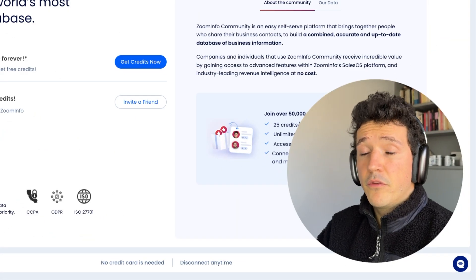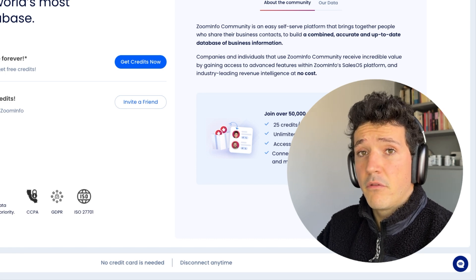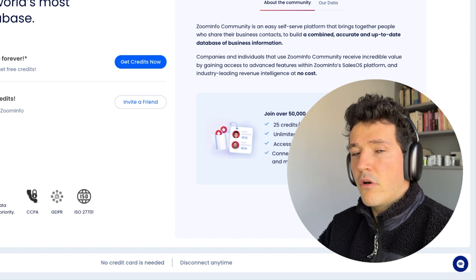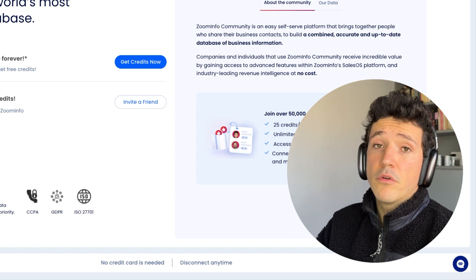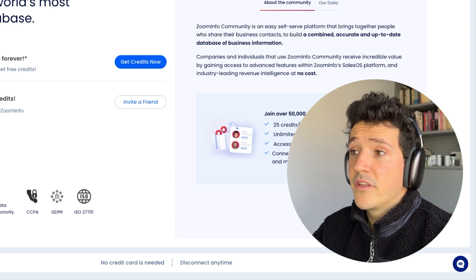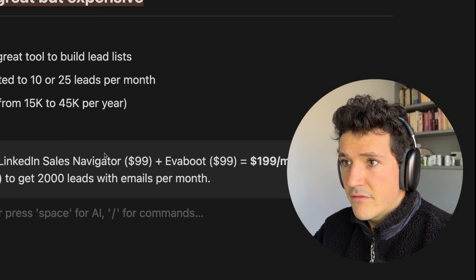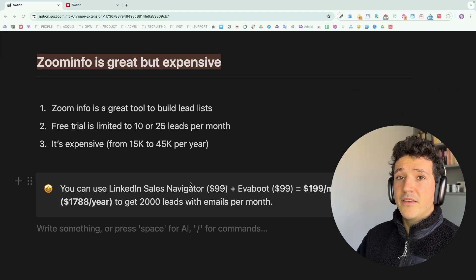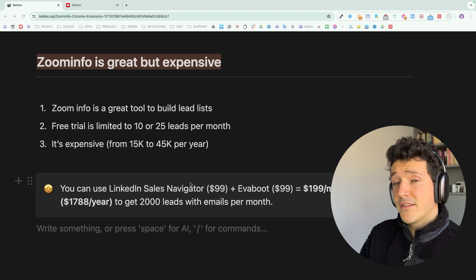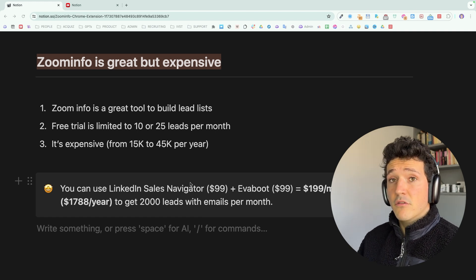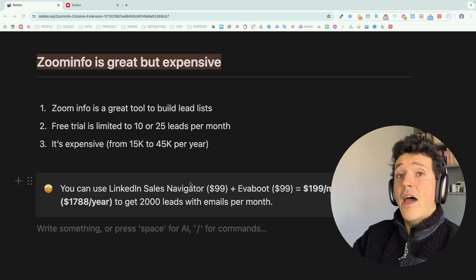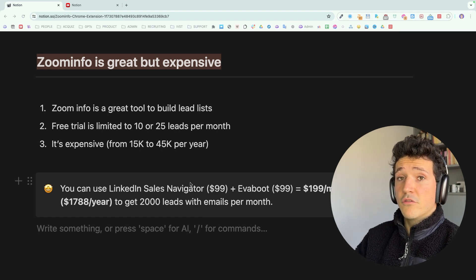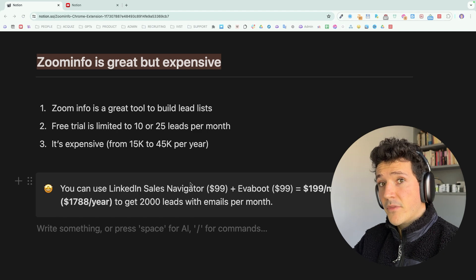So as you can see with the volume that is offered here by ZoomInfo Lite, it can be useful if you only prospect a few people every month. But if you want to prospect hundreds or thousands of people, that's where it gets more expensive because ZoomInfo is a great tool, but it's more made for enterprises than freelancers and SMBs. So if you are in the second category, you may not have the budget to pay ZoomInfo because ZoomInfo starts at $15K per year.